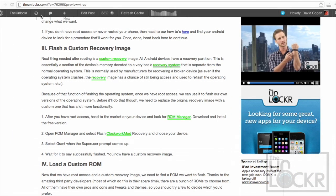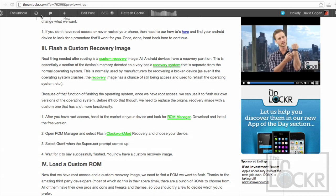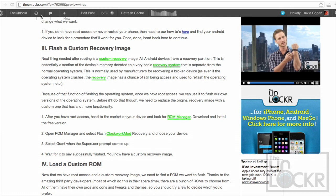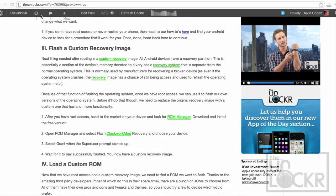Root access itself is basically giving the phone to give us permission to do whatever we want to the device. Once we have that, that's when we can start changing things around, loading custom ROMs, using certain apps that require root access, et cetera.